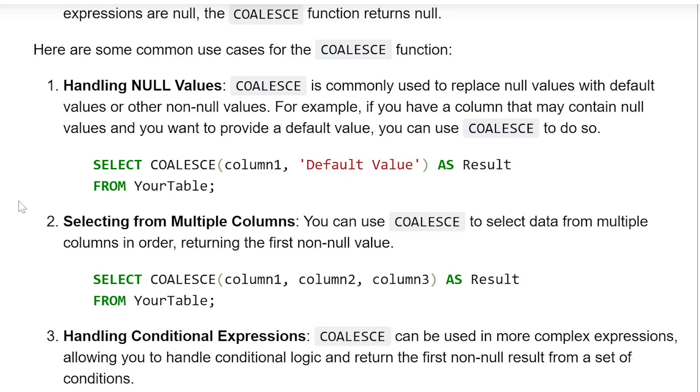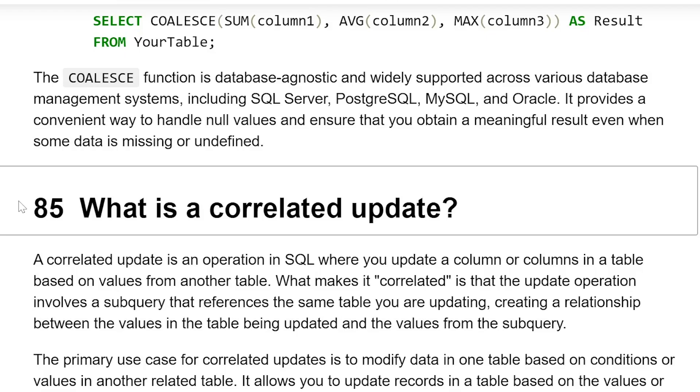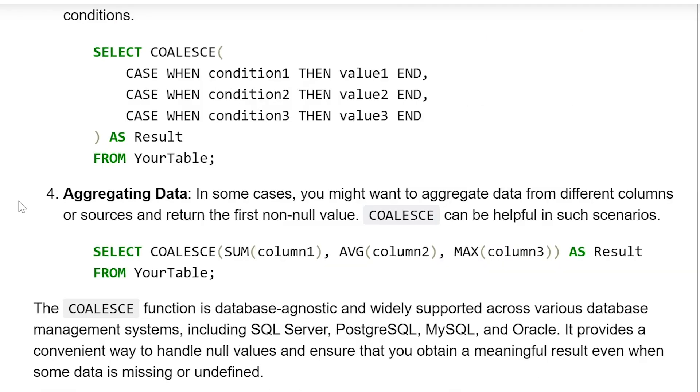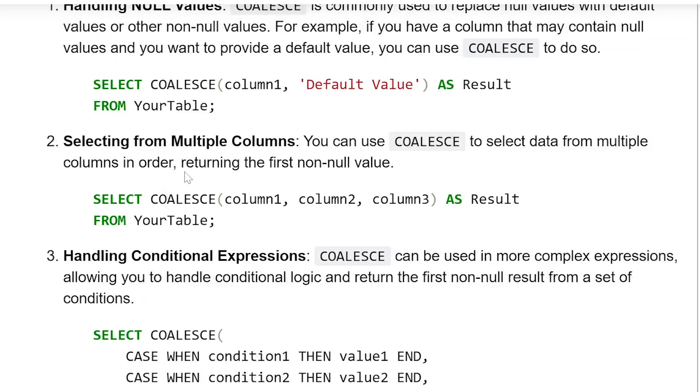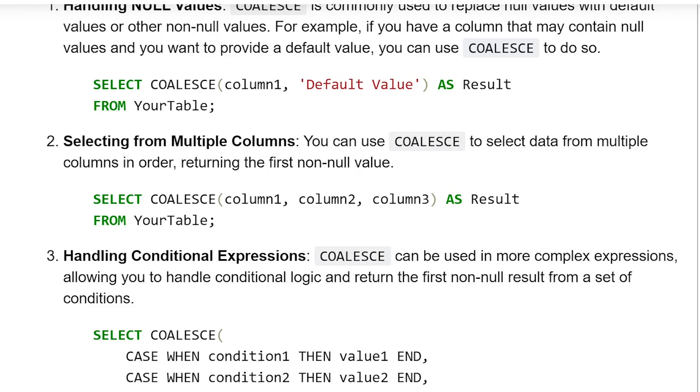Now, selecting from multiple columns: You can use the COALESCE function to select data from multiple columns in order, returning the first non-null value. SELECT COALESCE(column1, column2, column3) AS Result FROM YourTable.